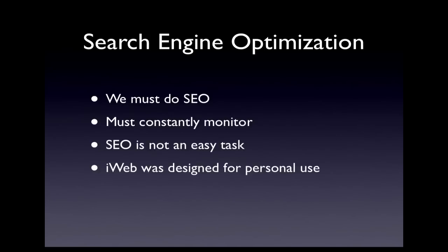Apple designed iWeb for personal use, to share your pictures and memories with family and friends. However, being very easy to use, people have begun using iWeb for business websites. There are occasionally some hoops you must jump through in order to properly optimize your site, but this video and the tools used will make this process immensely easier and quicker.